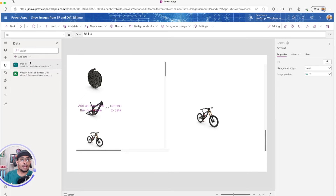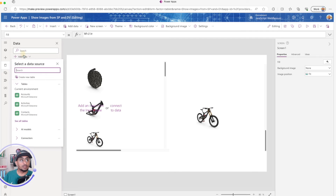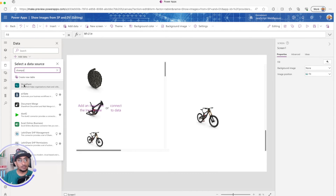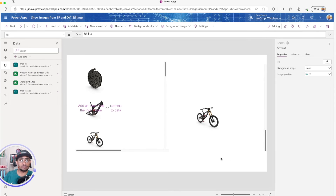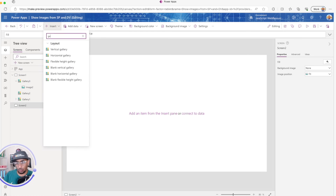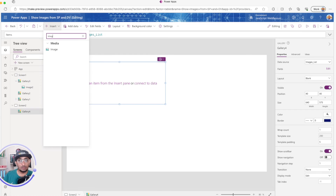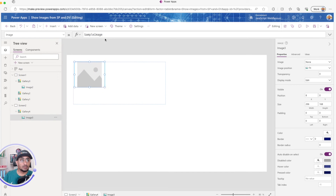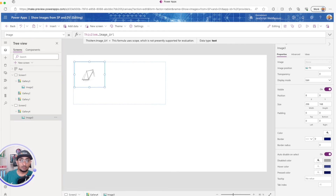Going back to the PowerApp, I'll add data, select the SharePoint connector, choose my team site, and select the Images List — you can tell the difference from a document library by the icon. I'll connect, add a new screen, add a blank gallery, set its data source to the Images List, add an image control, and set the image property to `ThisItem.ImageURL`.